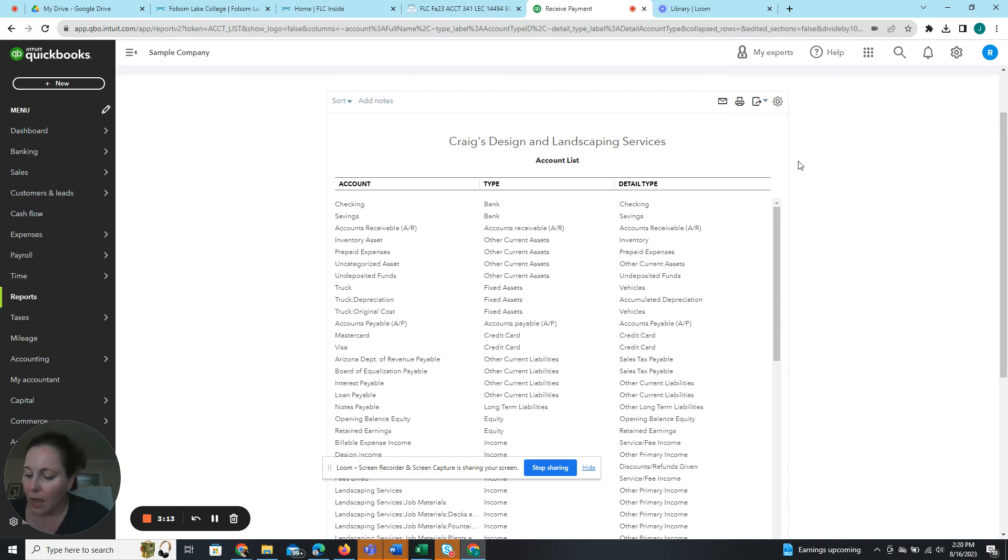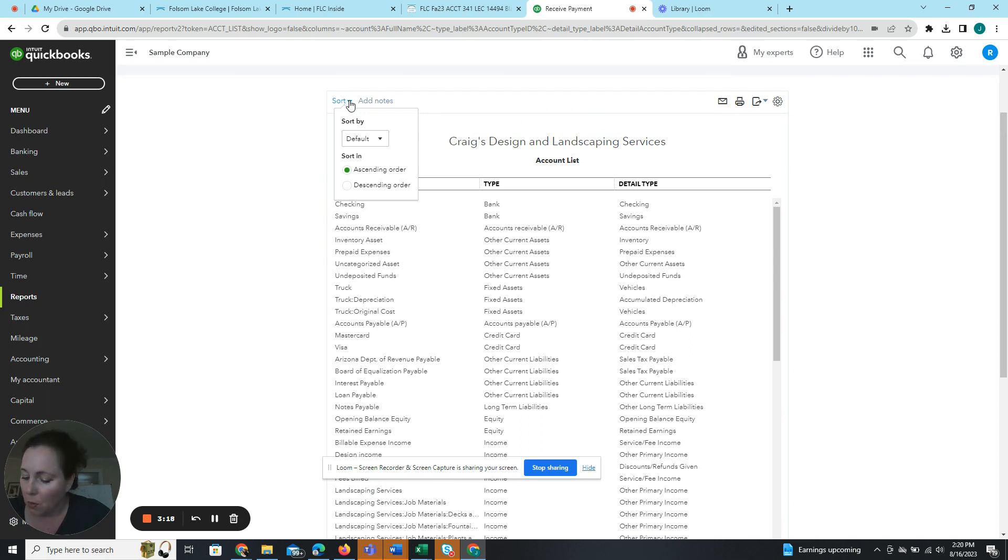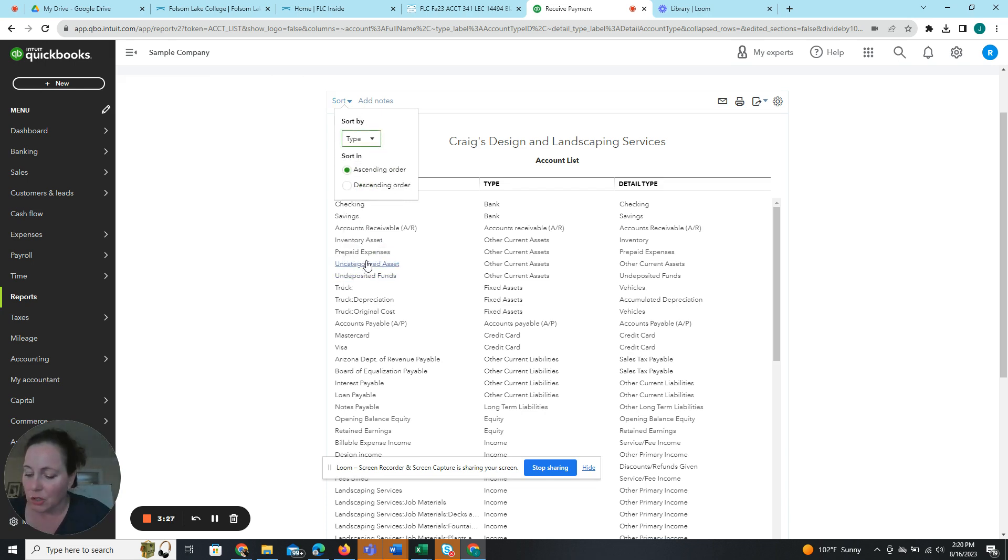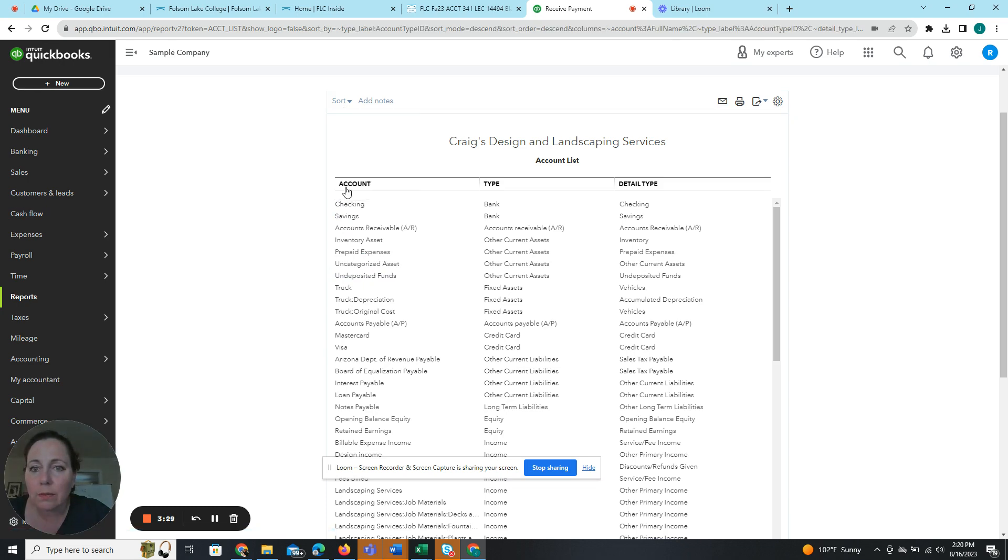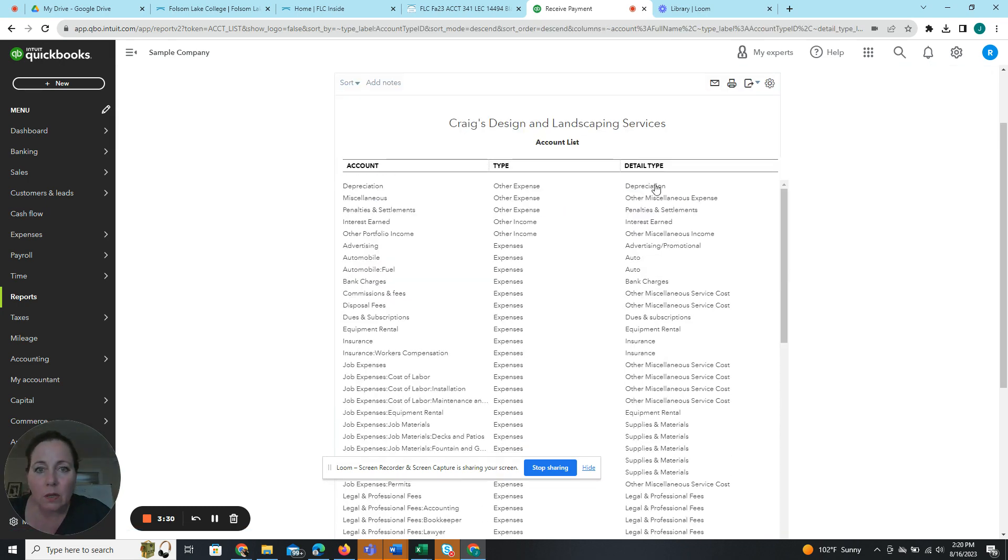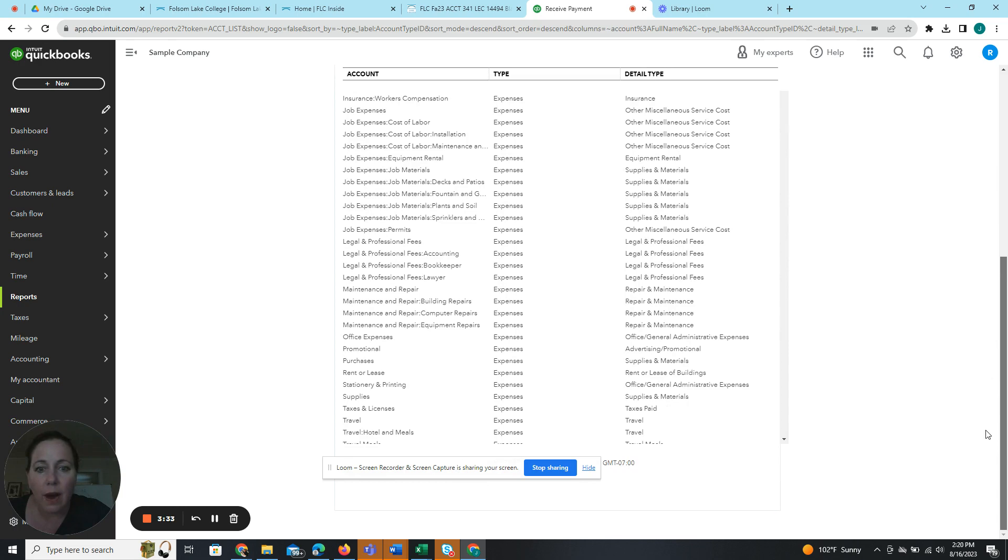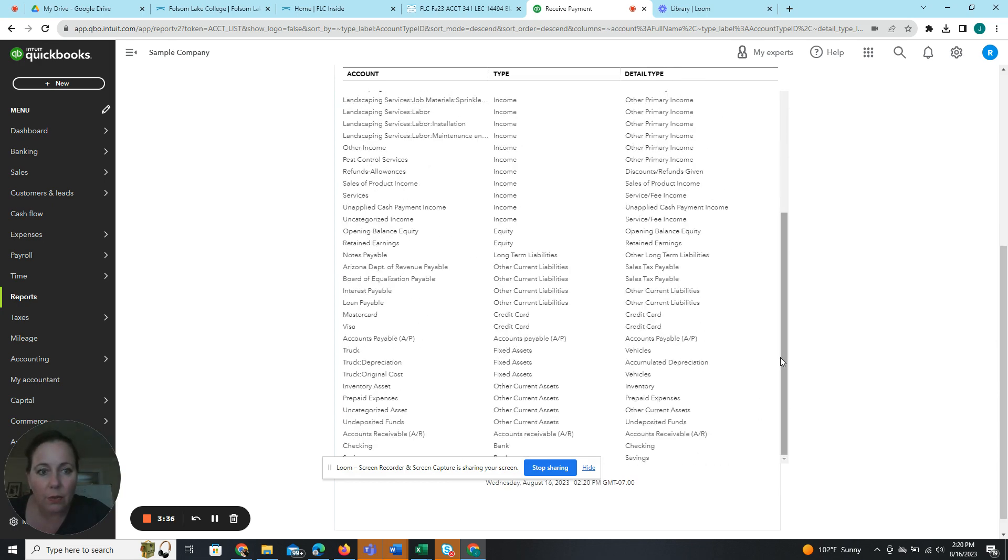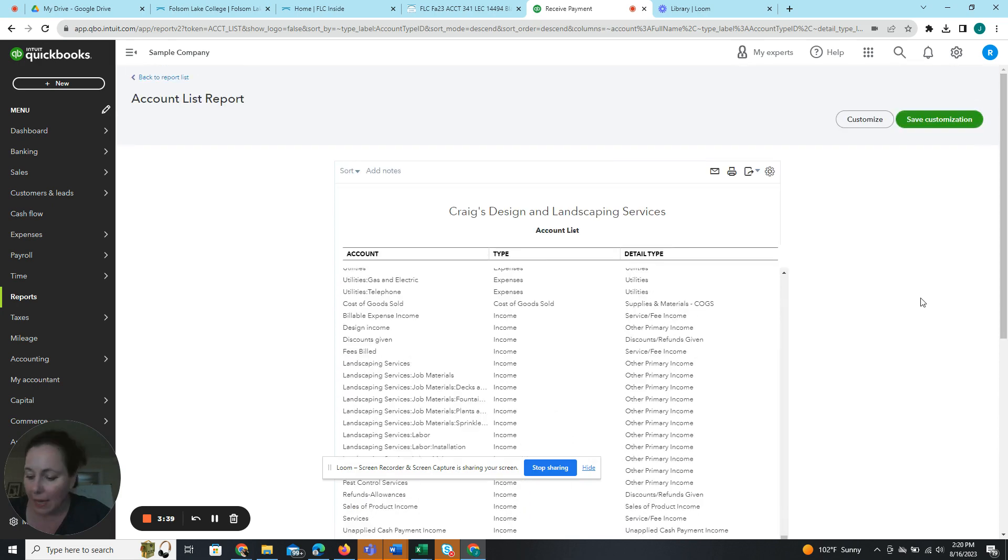Then under the sort dropdown, we are going to select type. So sort by type and choose descending order. So now we're starting with other expense and we'll end with our assets. If I scrolled all the way down this, there we go, end with the bank.